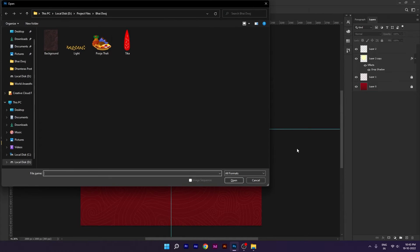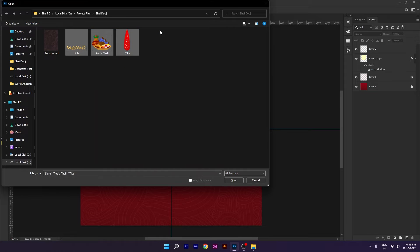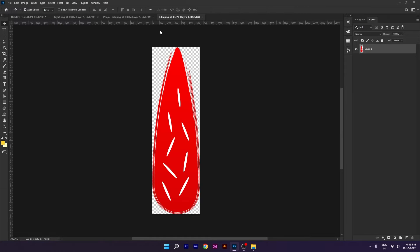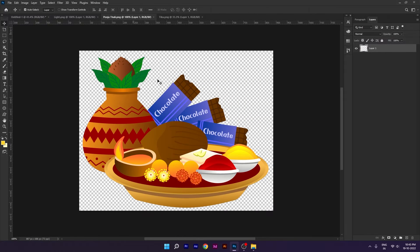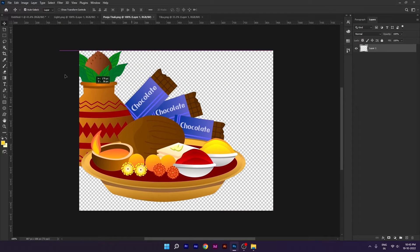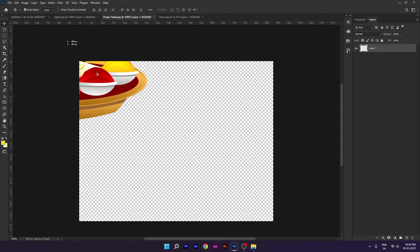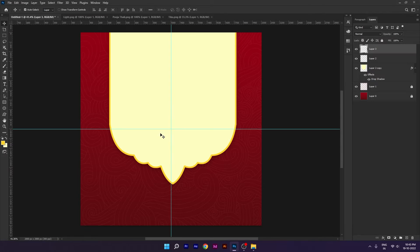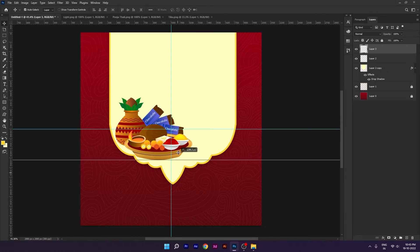Next, I will choose that layer. Pooja ki thali, this downloaded image we will use in our design.